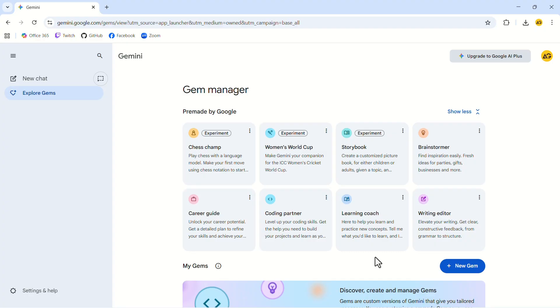These are helpful starting points, but the real power comes from building your own custom gem designed specifically for your workflow. Take a moment to list the five tasks that drain your time the most, and choose one that you'd love to automate.